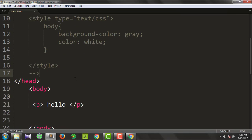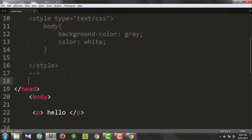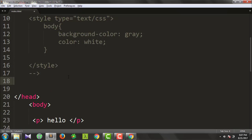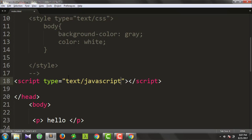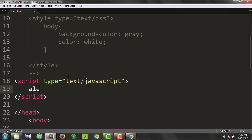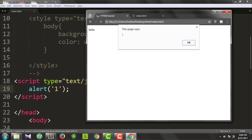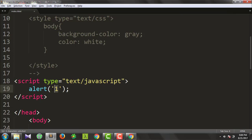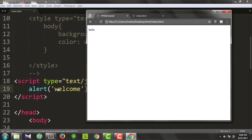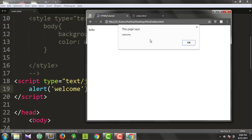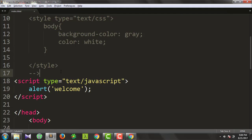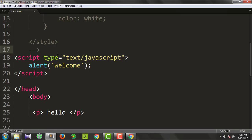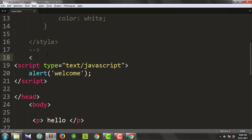Now we will do decoration and design using CSS. We will also see JavaScript. We use the script tag — click, click — and add an alert.